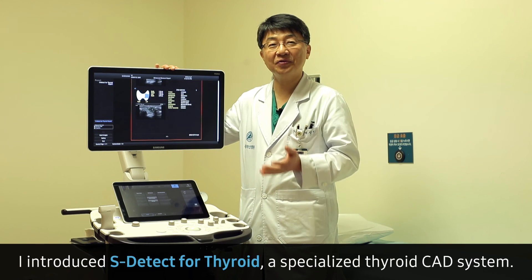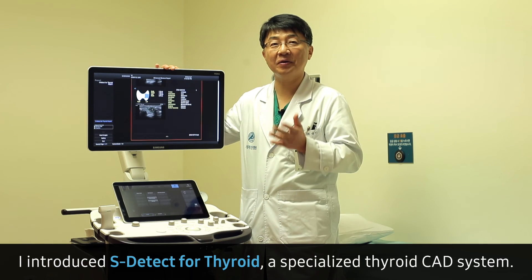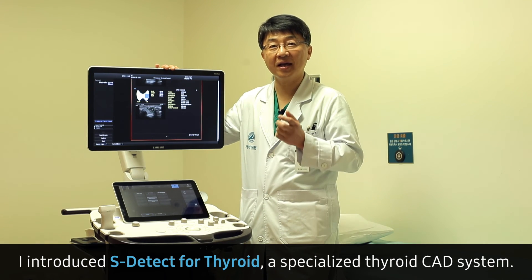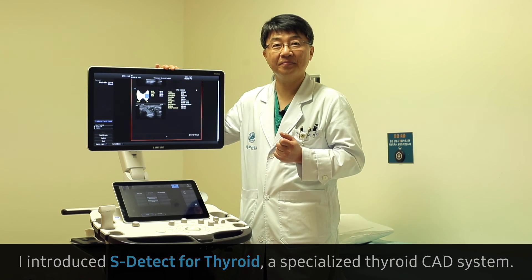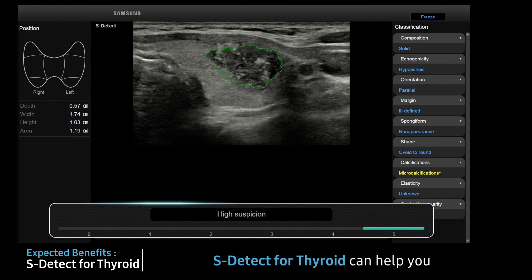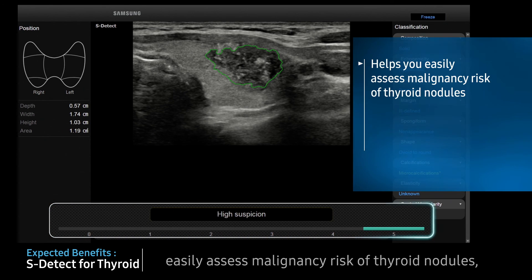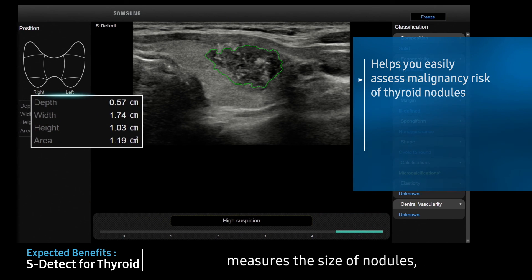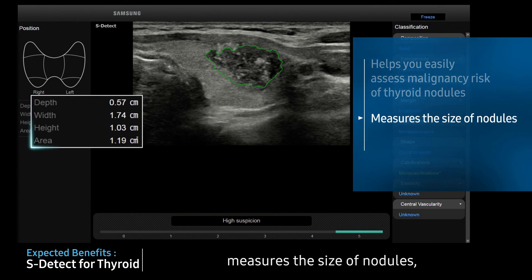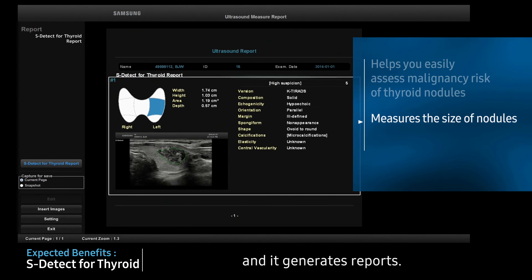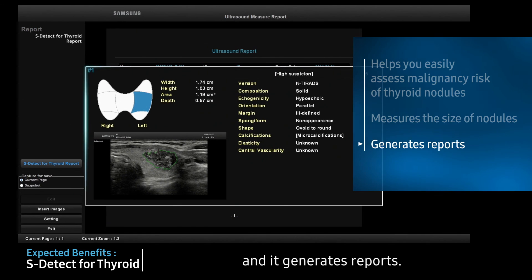I introduced S-Detect for thyroids, a specialized thyroid CAD system. S-Detect can help you easily assess the malignant risk of thyroid nodules, automatically measures nodule size, and generates a structured report.